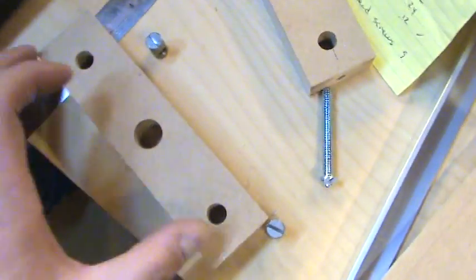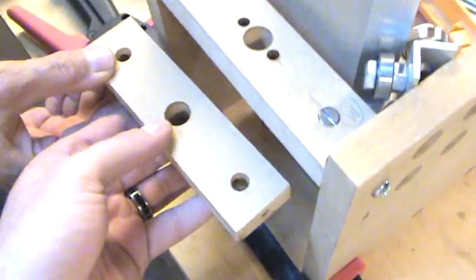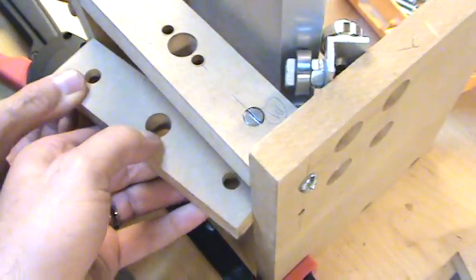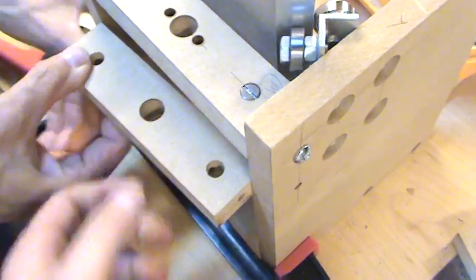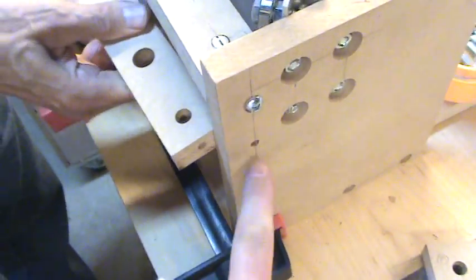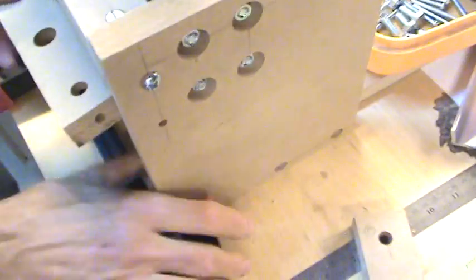So watch this. We're going to take this piece and insert it in here. Here's where I'm going to insert one of the bolts.